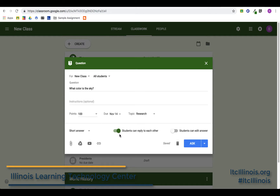An important piece is this option: if you turn on 'Students can reply to each other,' students can see other students' responses and type a reply back. The caveat is that students must answer the question first before they can reply to another student. You can also turn on the option to allow students to edit their answer after submitting.